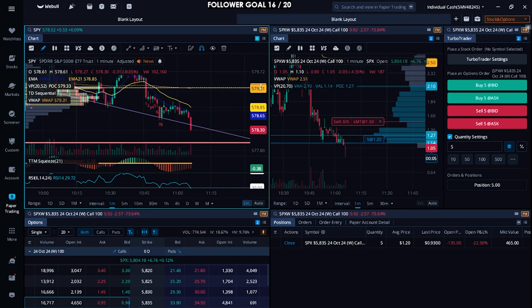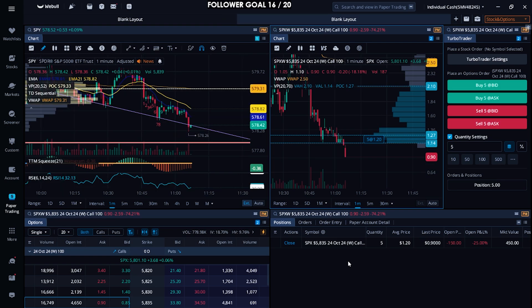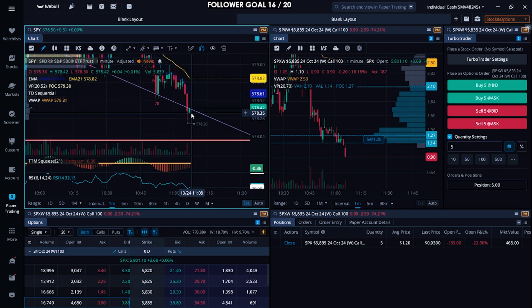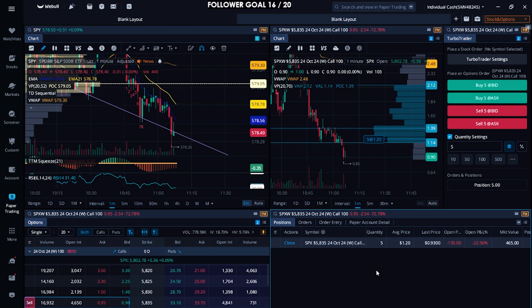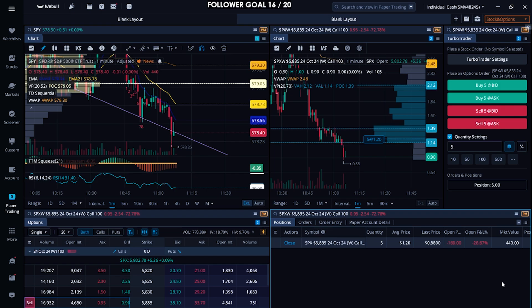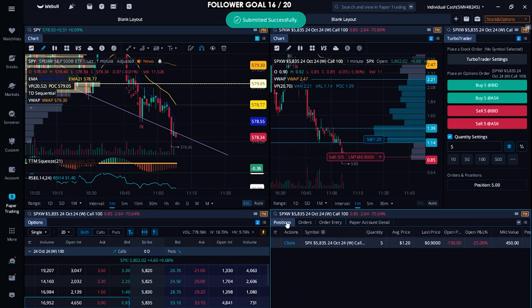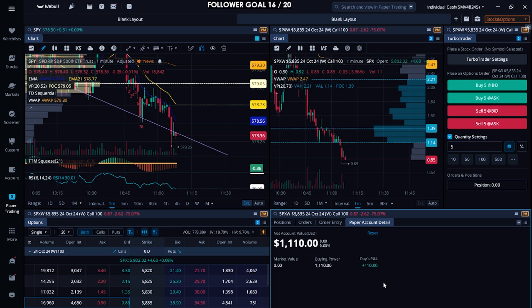One downside — paper trading doesn't have a stop loss option in the turbo trader for options, which the real turbo trader does have. But you have so many other tools available and Webull is really great for learning and practicing strategies. Fast forward a few minutes: a huge candle closed below my trend line, so I cancel my limit and close the position at a loss of $150. I was using the TTM squeeze as a momentum indicator, but it didn't bounce. Sellers were in control, so I clicked close, set my exit at 90, and got out.